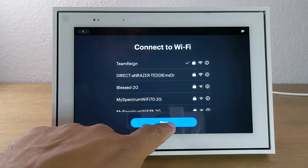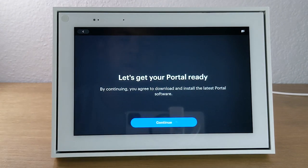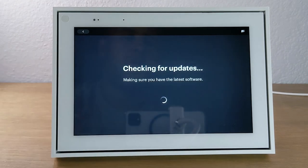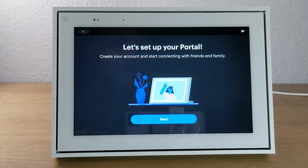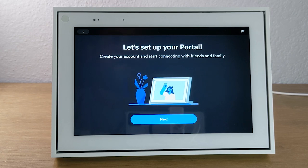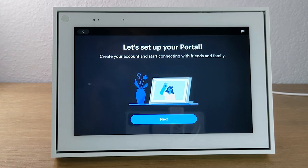Once you're connected, hit next, then hit continue, and it will check for any updates on the software. If there are any updates, they will download and install. The first time we set this up, it did take about 10 to 15 minutes to do all the updates. So if you see it has an update, go take a break and come back in a little while to check on the progress — the updates do take time to download and install.